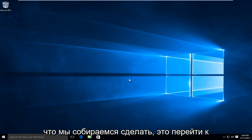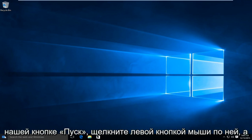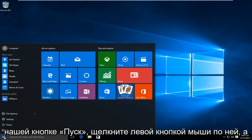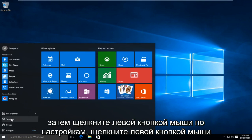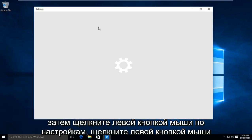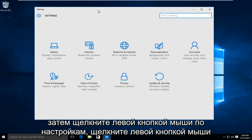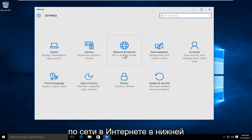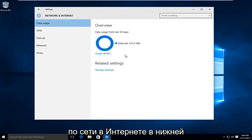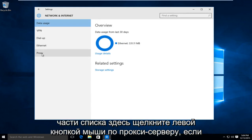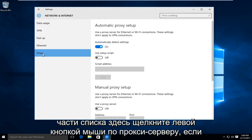First, head over to the Start button and left click on it. Then left click on Settings. Left click on Network and Internet. At the bottom of the list, left click on Proxy.